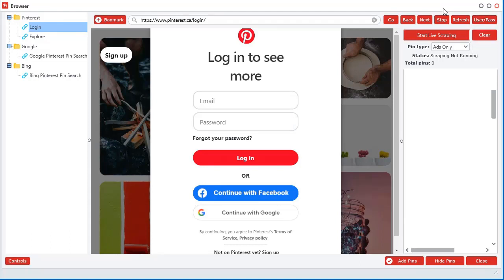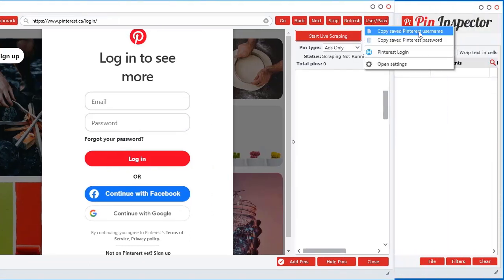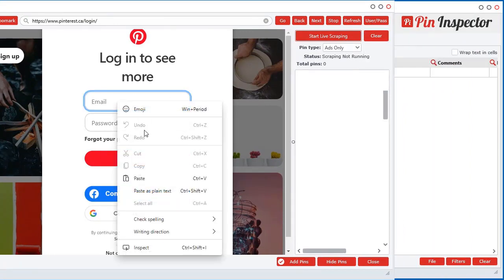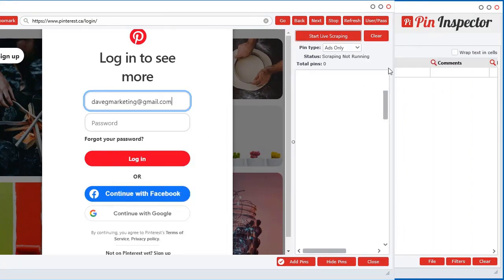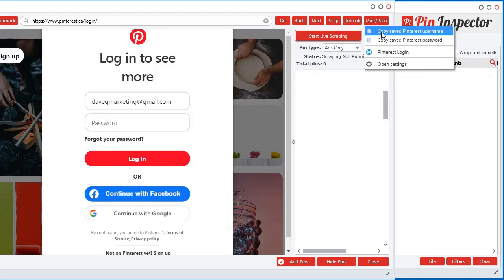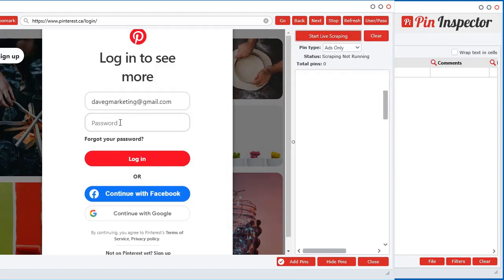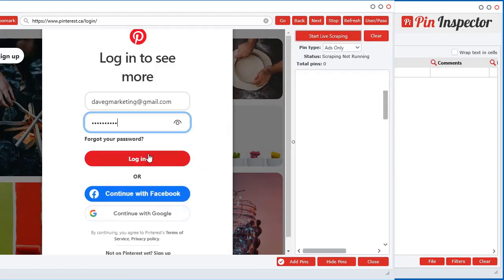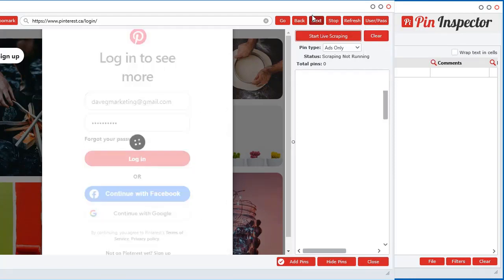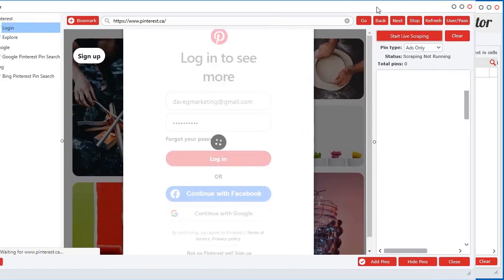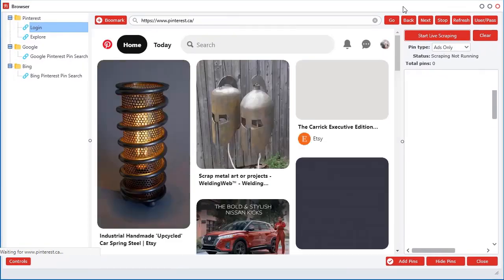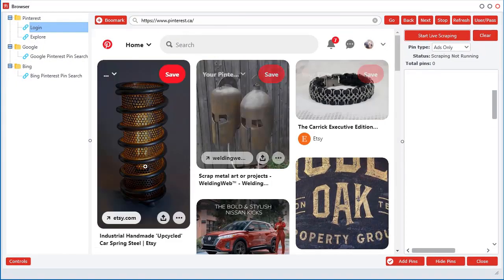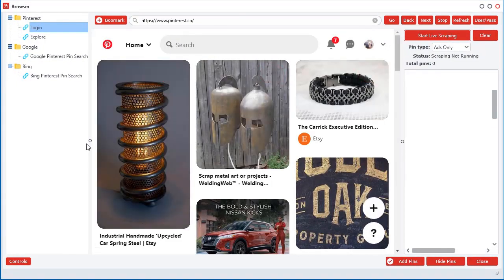I don't want to type it out, so I just click on this copy saved username. And now I can come here and right click and paste, copy my password, right click and paste. And now I can log in. It just makes it fast and easy because you have to log in every time you use this tool. It's just the way that the software works. So it's really handy having that thing.